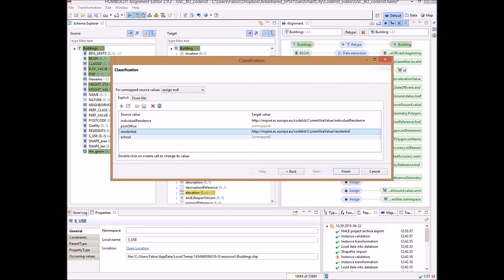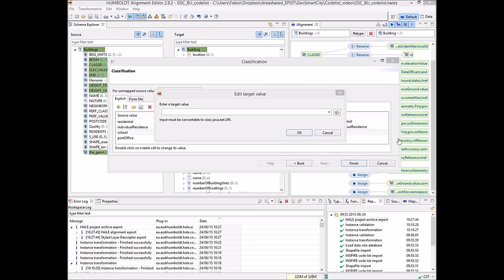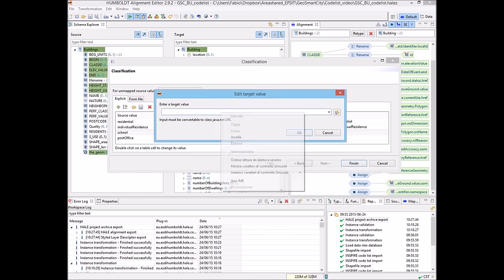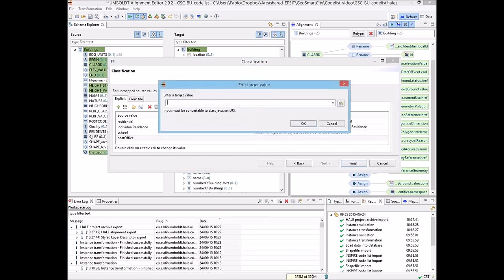Post office and school are not contained in the INSPIRE codelist. So I have to specify the GeoSmartCity address for those values. OK. And the same thing I can do for post office. OK. Here we are, and I click Finish.